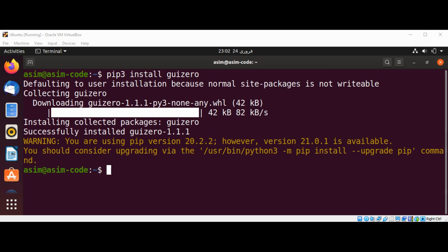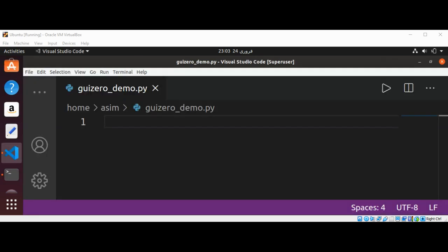Now we have installed GuiZero. Let's check that it's working and write a small hello world app. You can use the editor of your choice. I'm using Visual Studio Code.